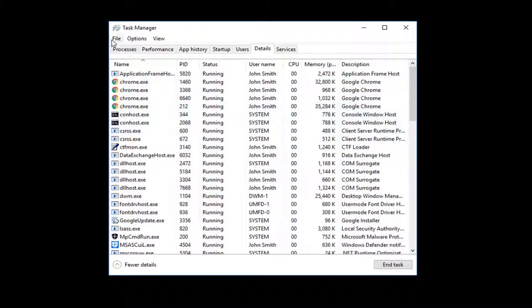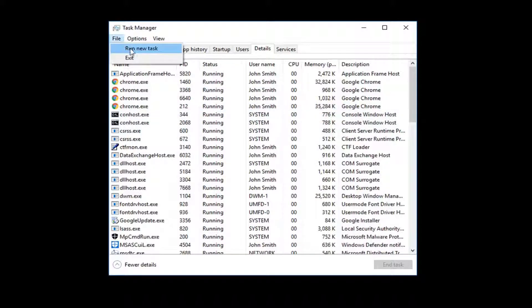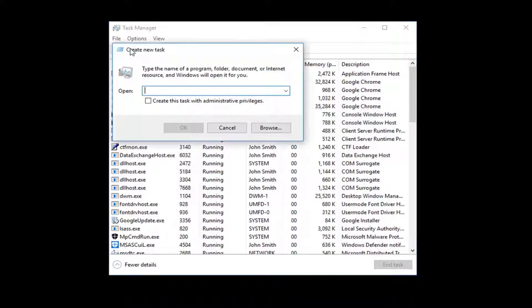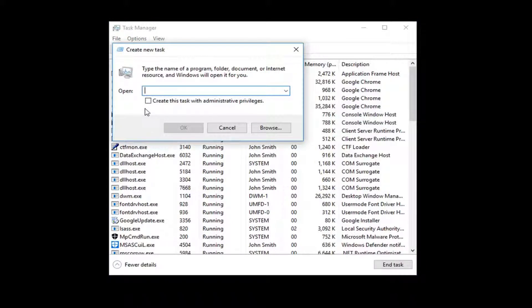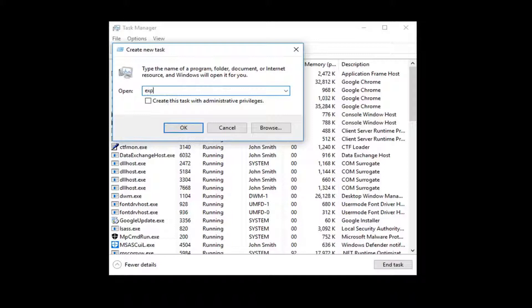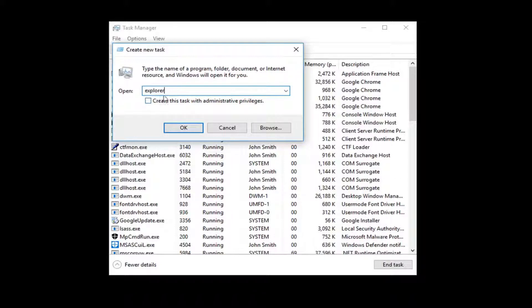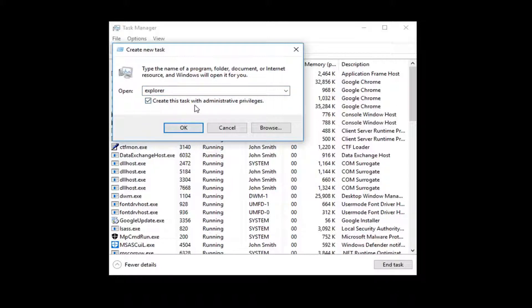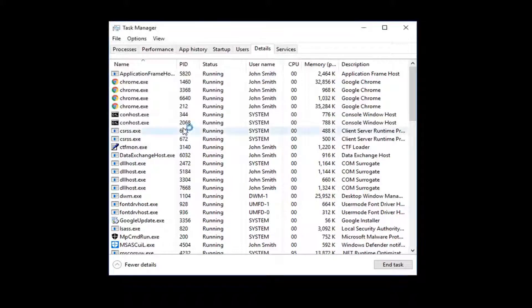Once you've done that, go up to the File tab at the top. Left-click on it, then left-click on 'Run new task.' For the open field right here, type in 'explorer' (E-X-P-L-O-R-E-R), exactly how it appears on my screen. If you're more comfortable adding '.exe' on the end, you're welcome to, but it's not necessary. I would also recommend checking the box that says 'Create this task with administrative privileges.' Then click OK.